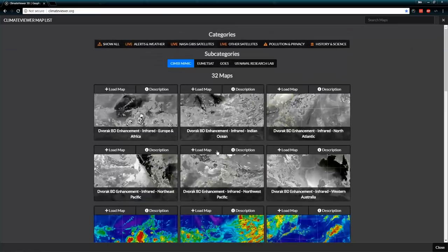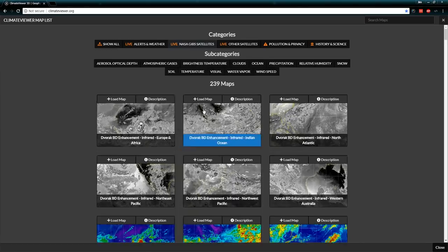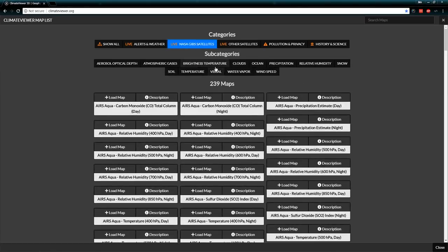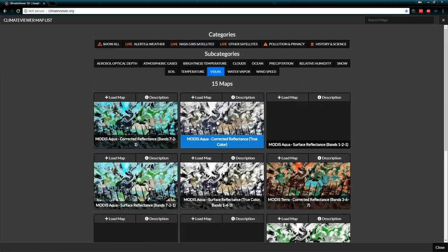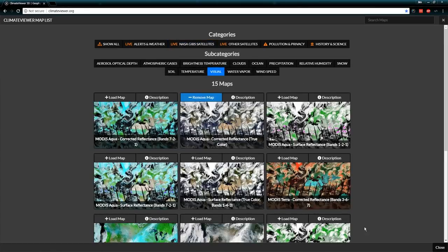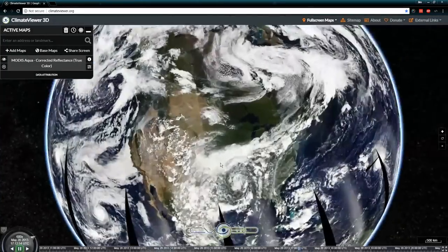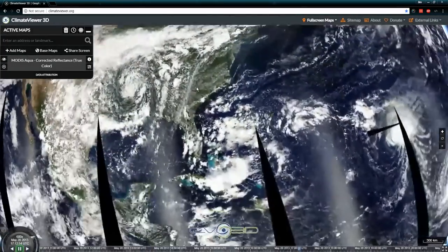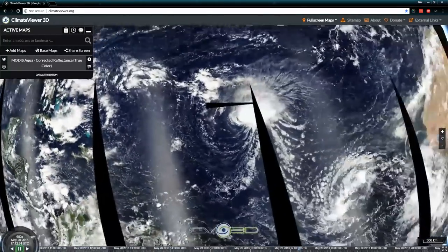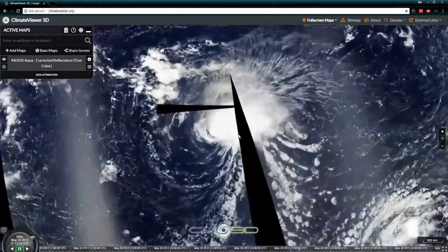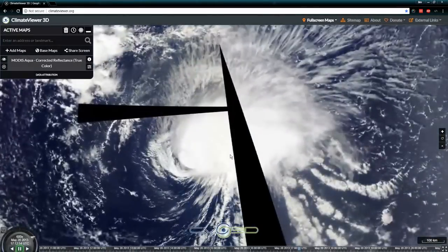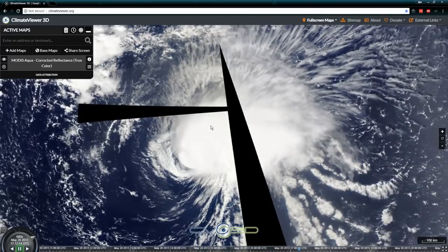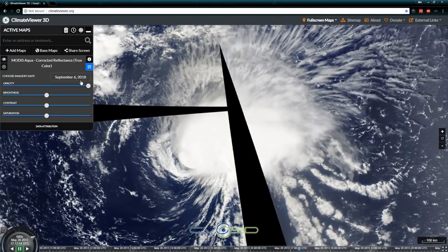You can check out the NASA satellite section: visual corrected reflectance, true color — and actually see the hurricane itself, which apparently has a nice little X in it.